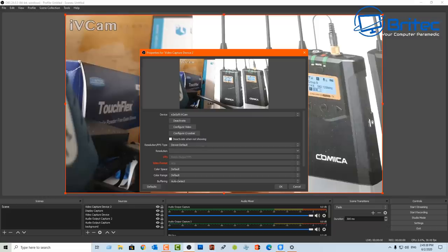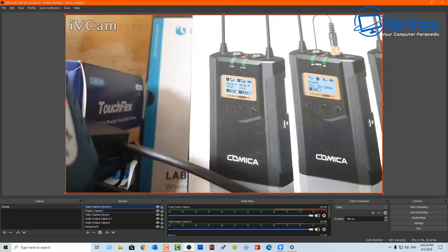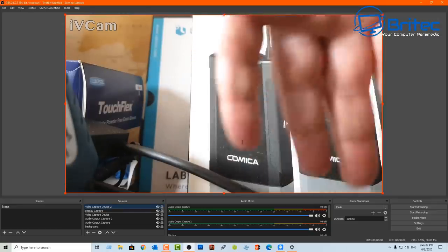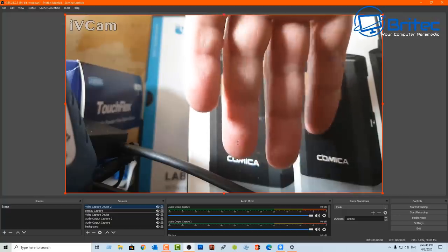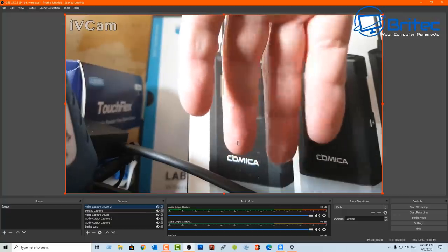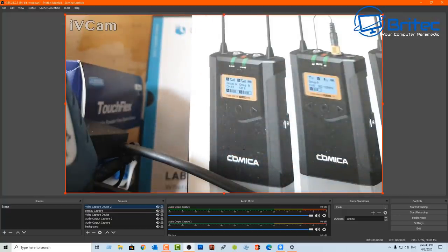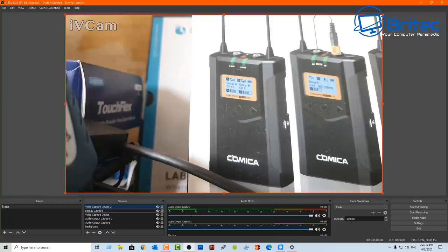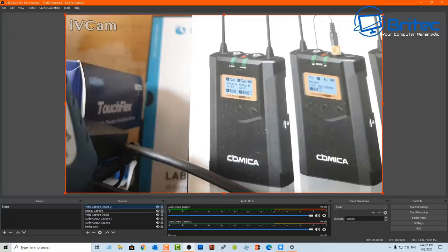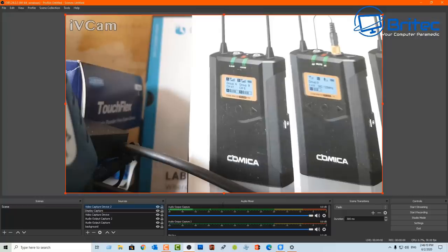Once you've got that set up you can configure it all inside here and this is using a free piece of software called OBS. This is good enough to share video footage with your friends, family, and even stream online if that is what you want to do. A pretty nice little feature there to add that into OBS. You can see the quality looks pretty good, there's my hand again. The quality is pretty good as you would expect from a phone camera.